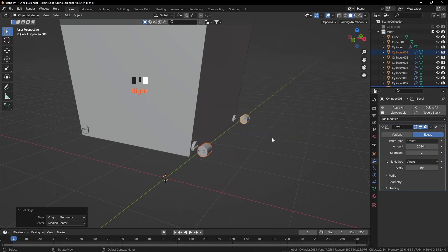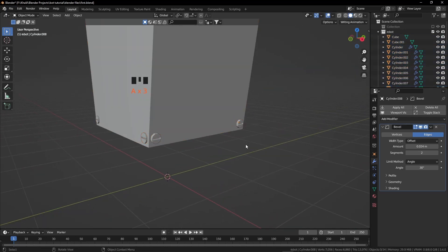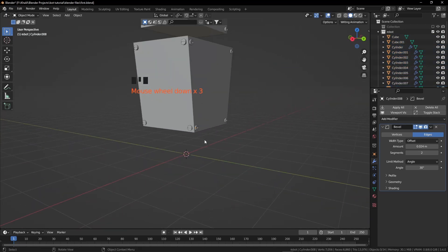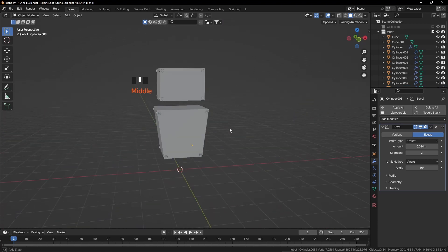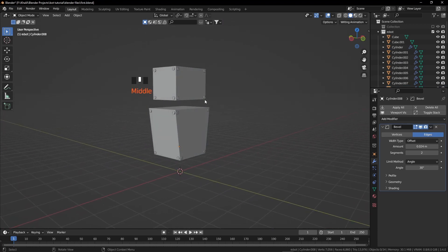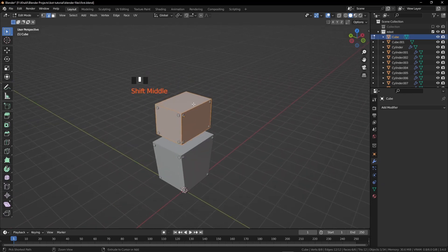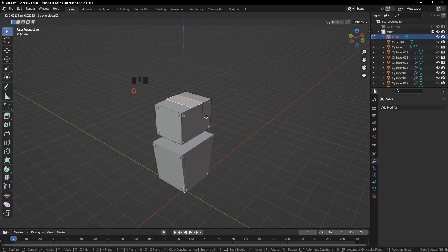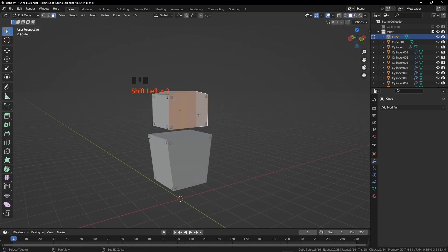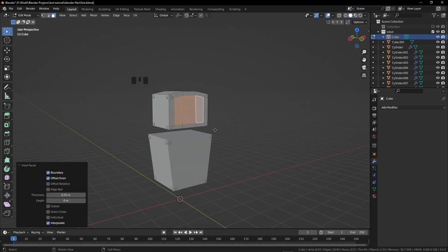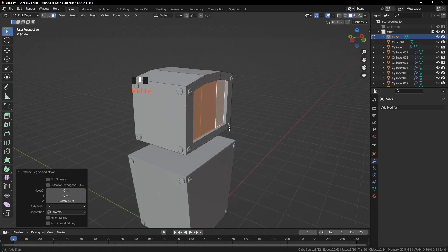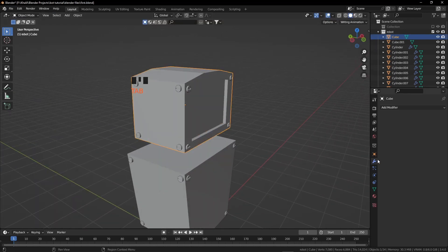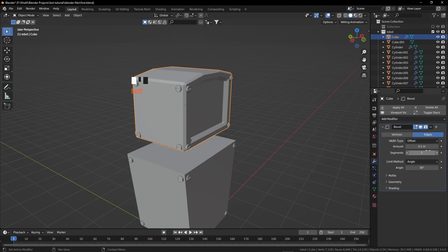Do the same origin-to-geometry fix for all other screws and grab them to their correct places. Now we are going to add some geometry to our robot's head. Select the head, press Tab, press Ctrl R to add a loop cut. Press Ctrl B and create a bevel. Press 3 for face selection, select this face, and grab it on the Z axis slightly up. Select these 3 faces, press I to insert, then E to extrude slightly backwards.